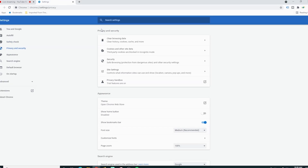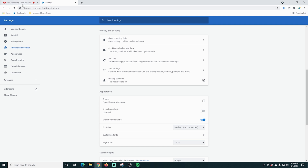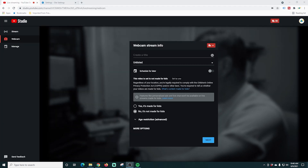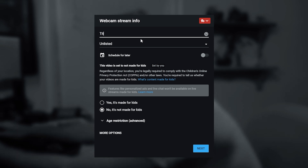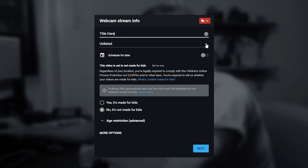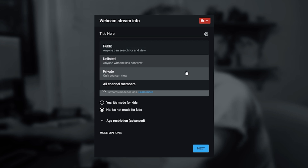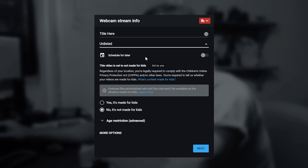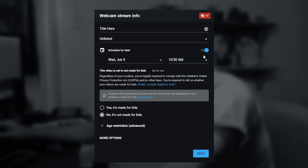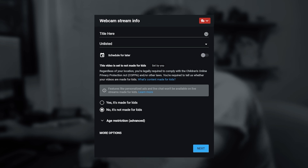Go back into the YouTube live streaming page and refresh it. Once you do, you can create your title right here, and right below that is how your video is going to be listed — public, unlisted, private, or channel members. Unlisted doesn't go out to the public and it's good for testing. You can also schedule your live stream for later and put all your information in right here. Set up whether the video is for kids or not.